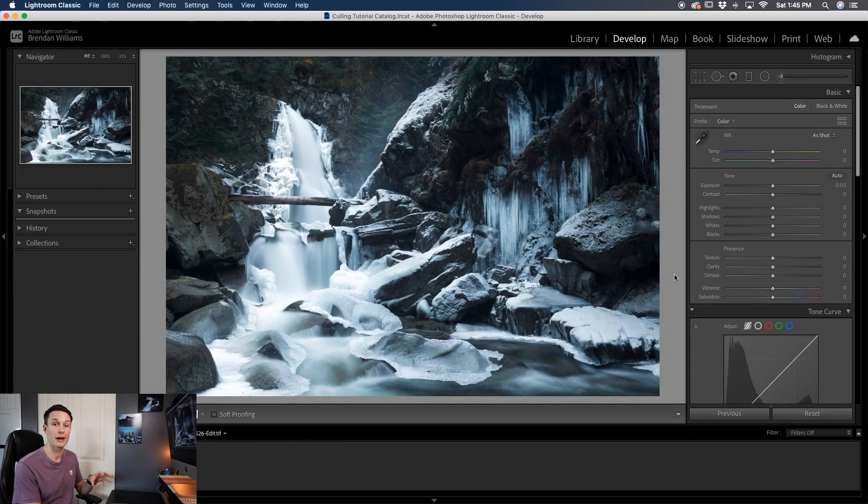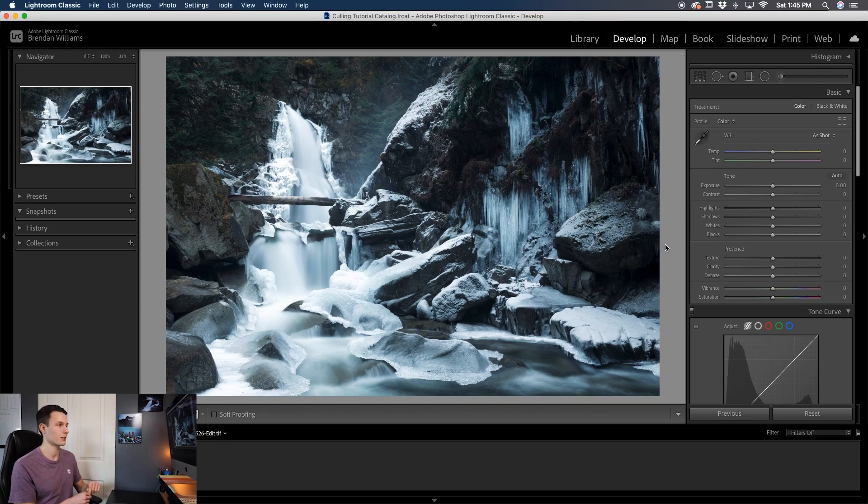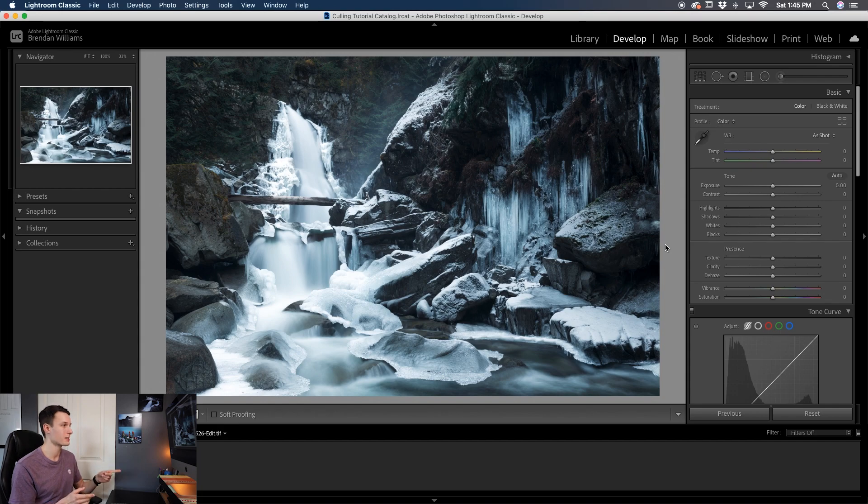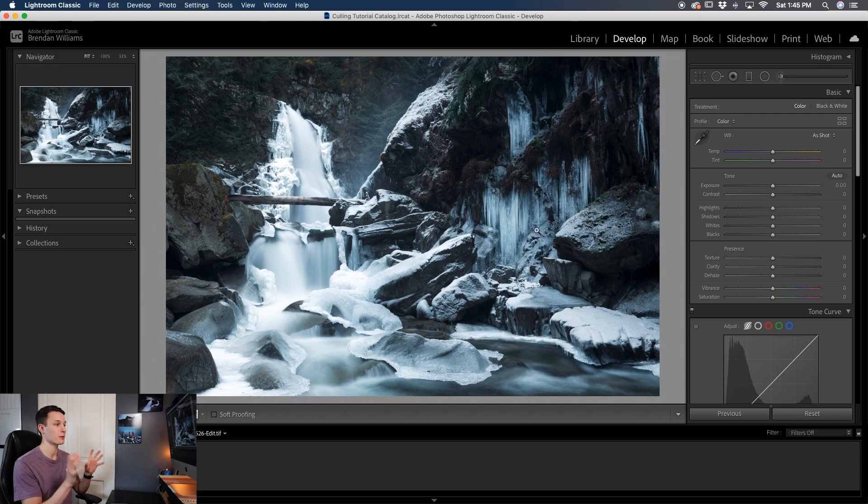The photo that we'll be applying this dreamy effect onto is this icy waterfall I shot the other day, and believe it or not this is actually right off the side of a road so this might have been one of the easiest winter photos I've ever taken. Since this has lots of highlights and cool things going on, this is a perfect photo to apply this effect onto.